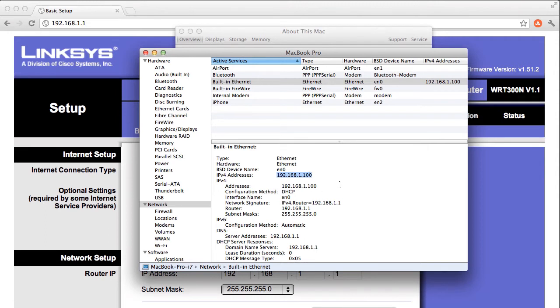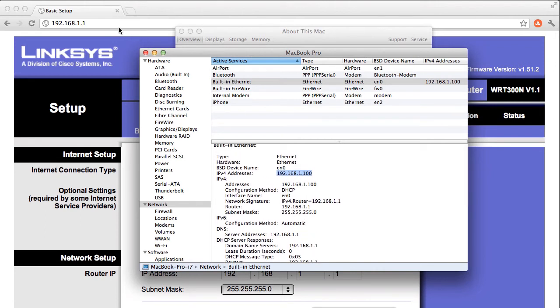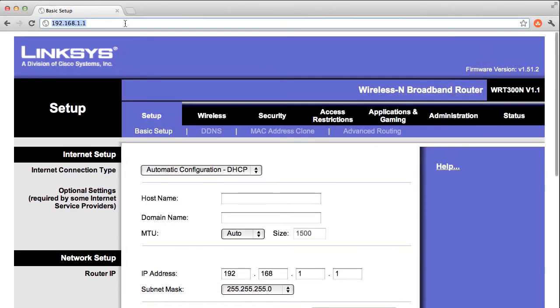Mac users, if you go to the command line and you want to do the same thing, type ifconfig. So now that I have this important piece of information, the address of my computer and the address of my router, I'm just going to go back and configure my port forwarding.